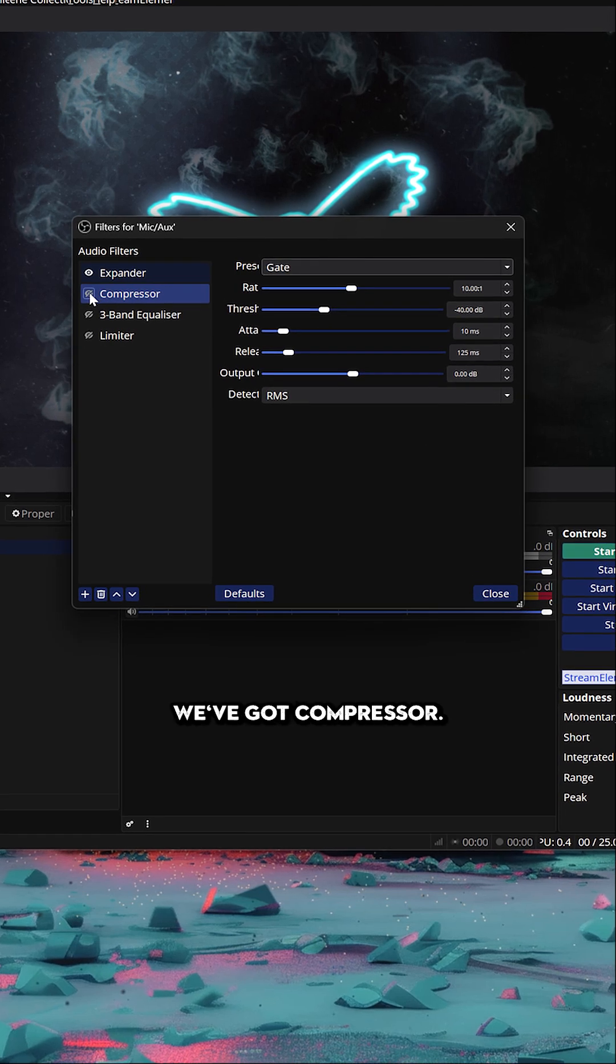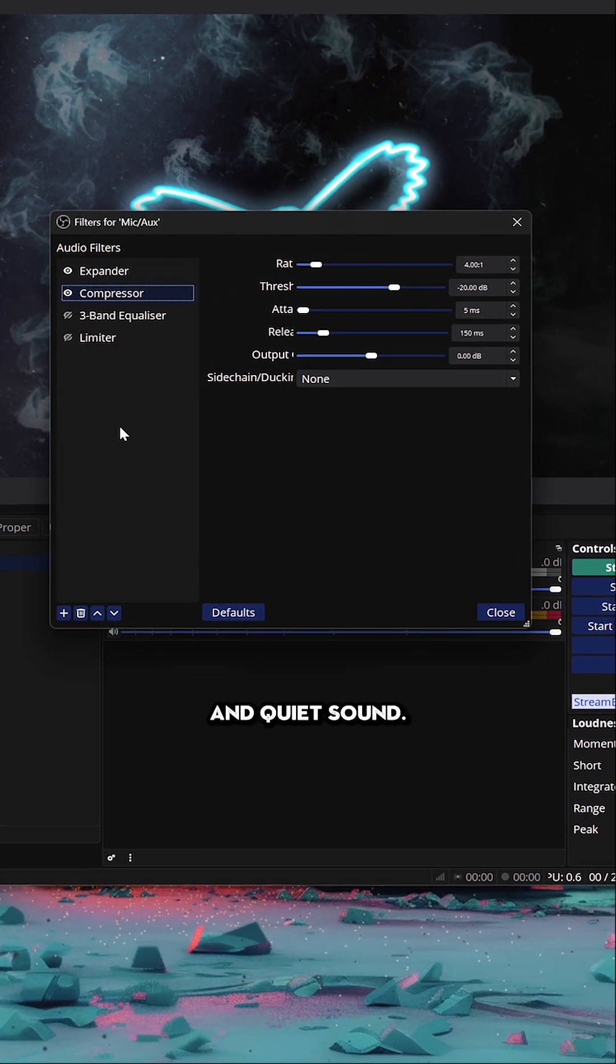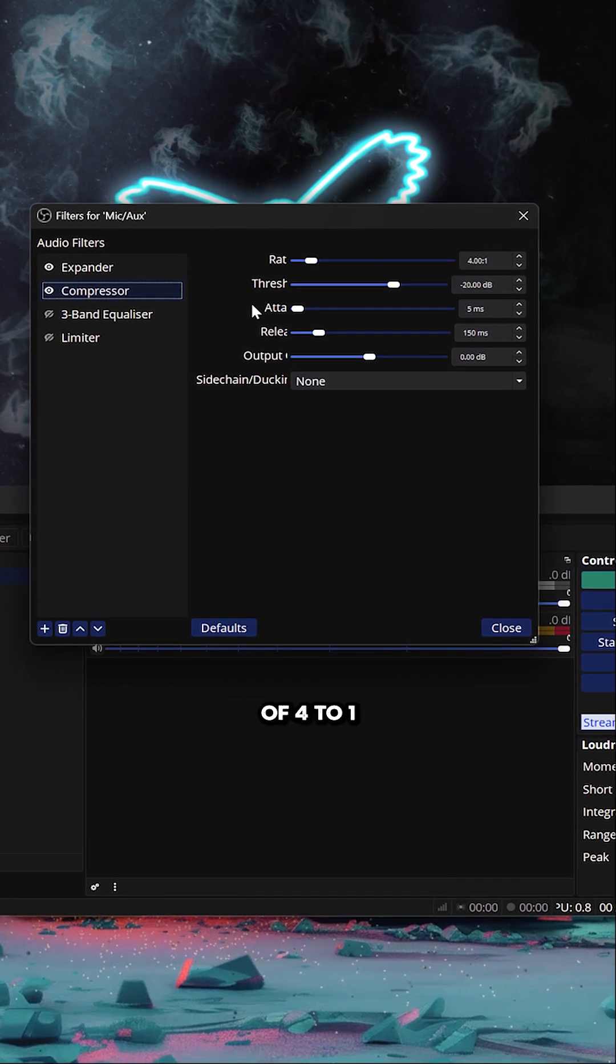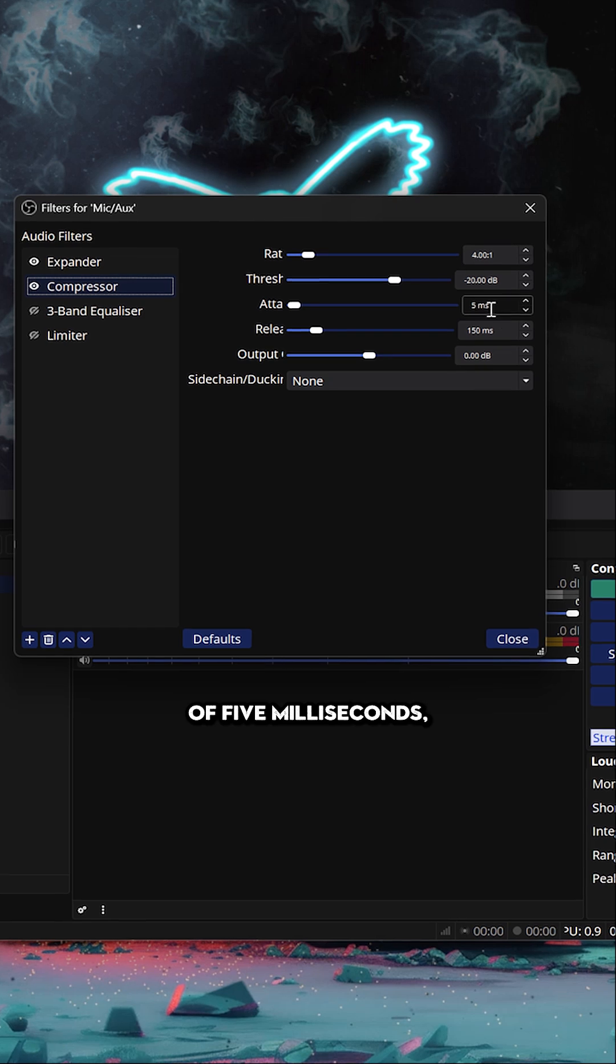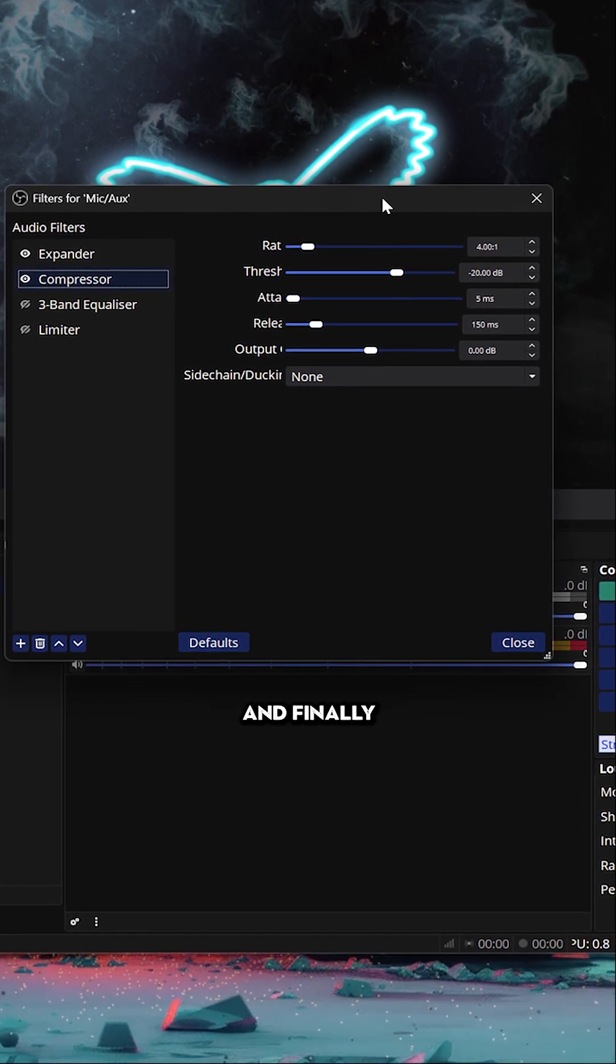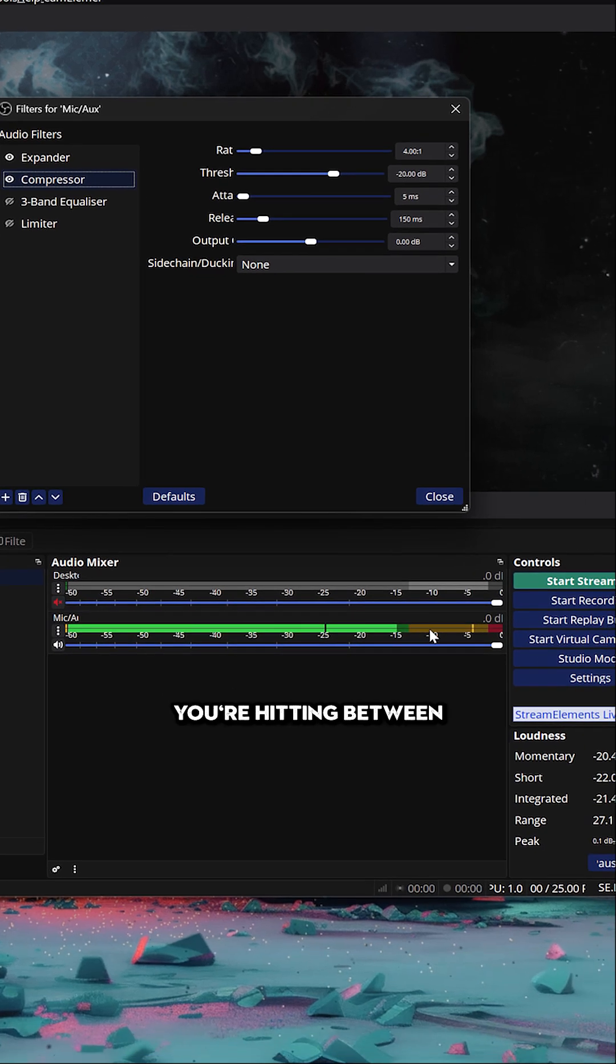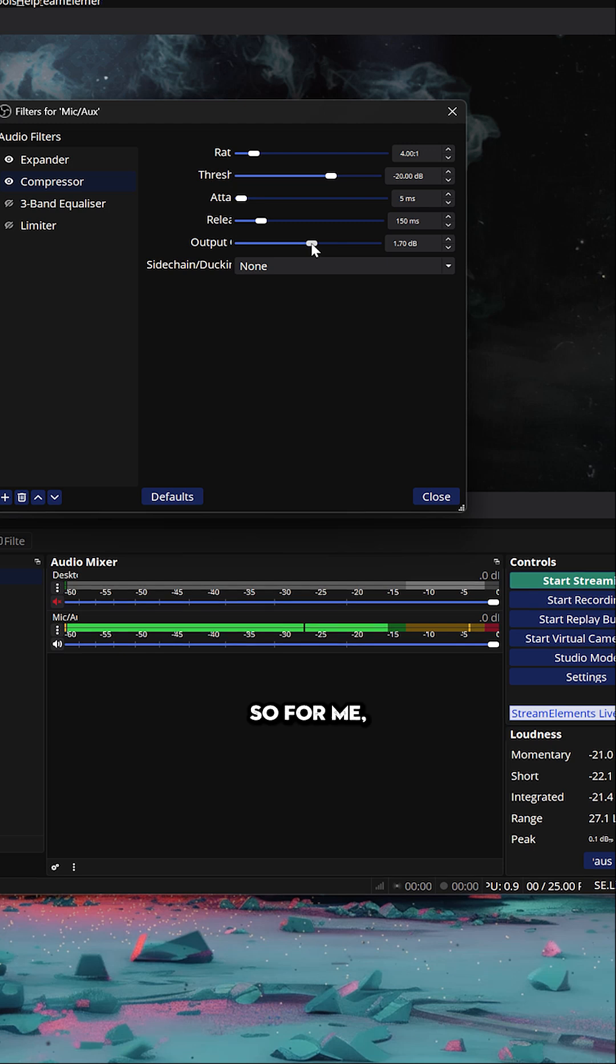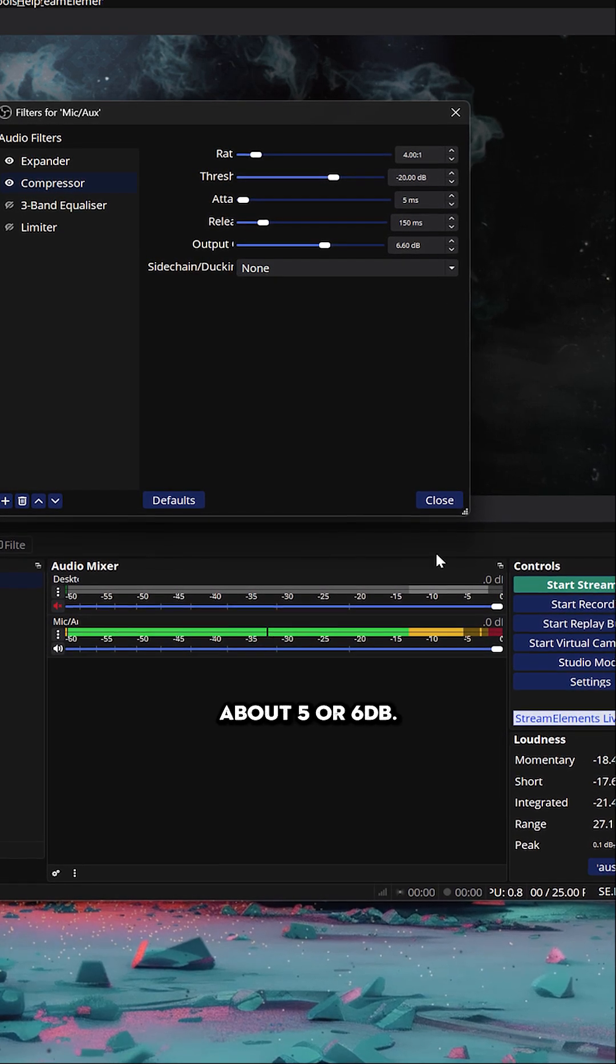Next up, we've got compressor. This is basically going to balance out the difference between your loud and quiet sound. You want your ratio of 4 to 1, threshold around minus 20, an attack of 5 milliseconds, a release at 150, and finally you want to change your output gain so that you're hitting between minus 10 and minus 5 this time on the audio meters. So for me, that's roughly going to be about 5 or 6 decibels.